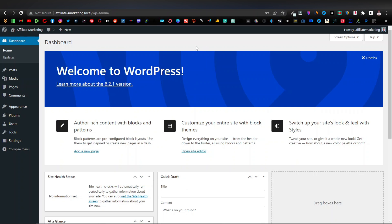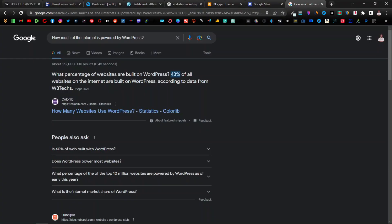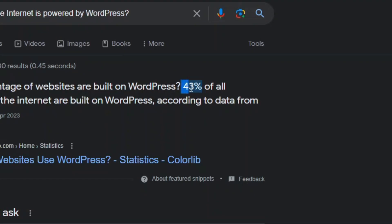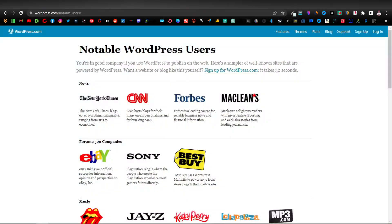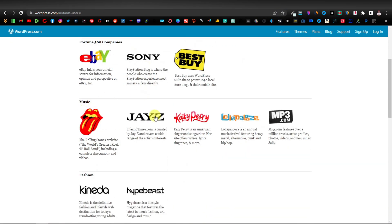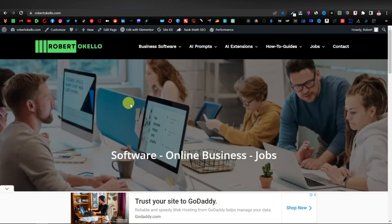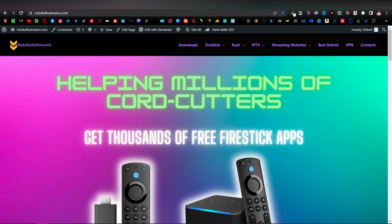So why would you want to use WordPress? Well, WordPress powers over 40% of the entire internet. It's a popular platform used by most companies — CNN, Forbes, New York Times. It's also used by celebrities like Jay-Z and Katy Perry. I personally also use WordPress. I've used it to create my websites such as robertocala.com and robscalostreams.com.